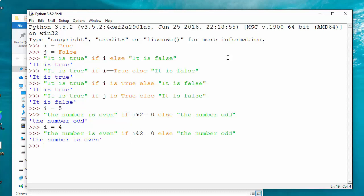That's how the ternary operator or ternary conditional operator, whatever you say, works in Python. That's all for now. I'm going to come with another beginner level tutorial for you, and till then, stay tuned.